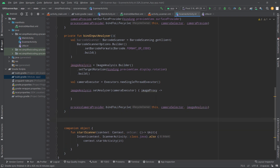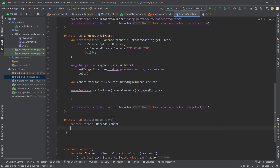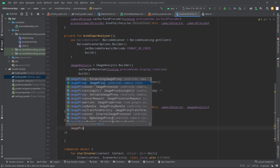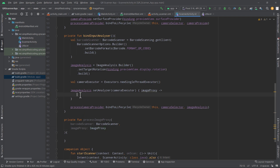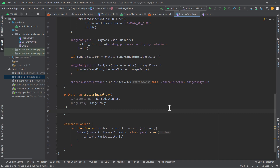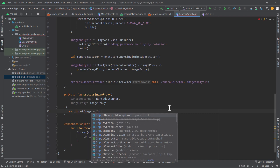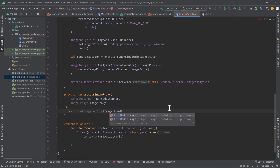Now we need one more function that will actually read data from the barcode. So we will define a function: private fun processImageProxy(). This function will take a barcode scanner and an image proxy. We will pass barcodeScanner and imageProxy to this function and call it. Inside this function, first we will get the input image. So we have inputImage = InputImage.fromMediaImage(). We will get the image from imageProxy, writing imageProxy.image.